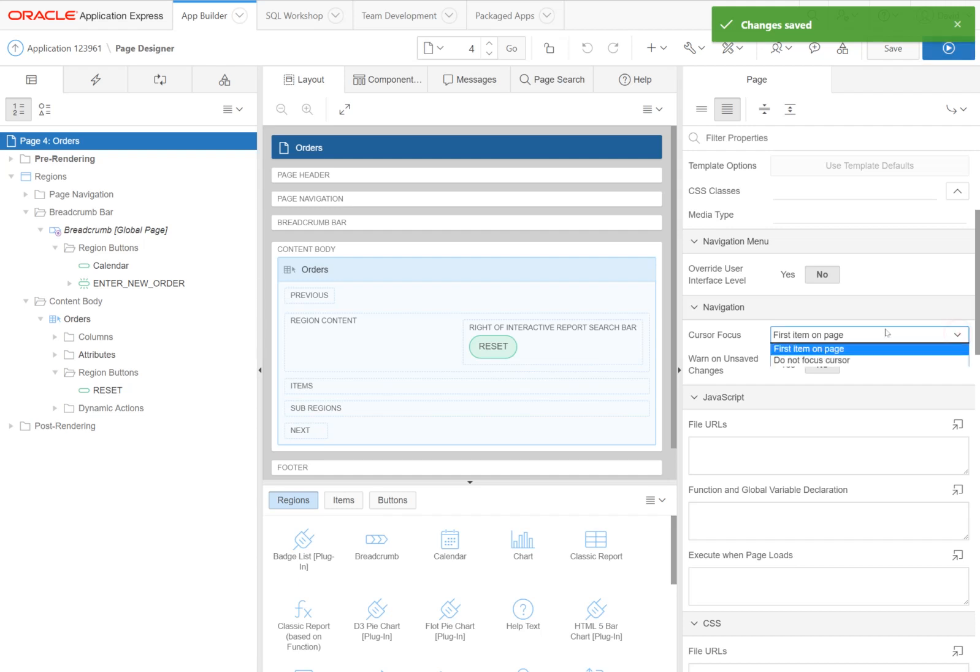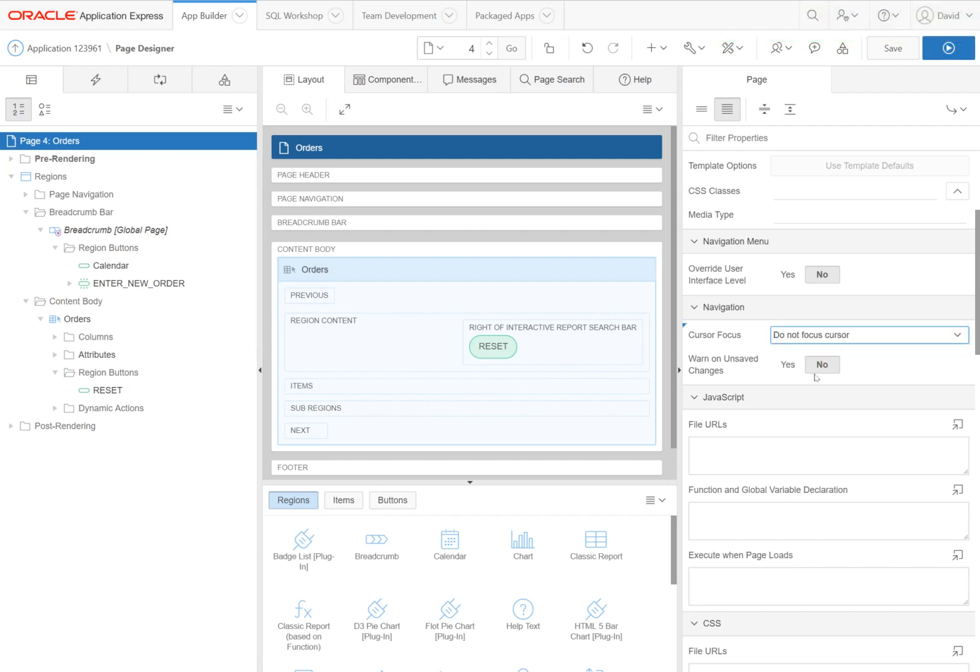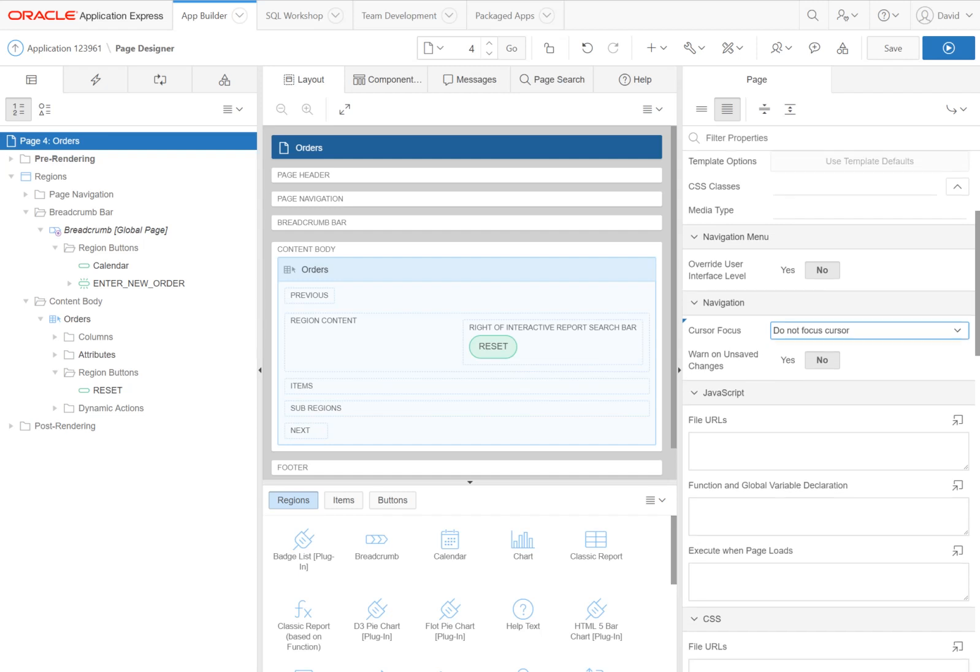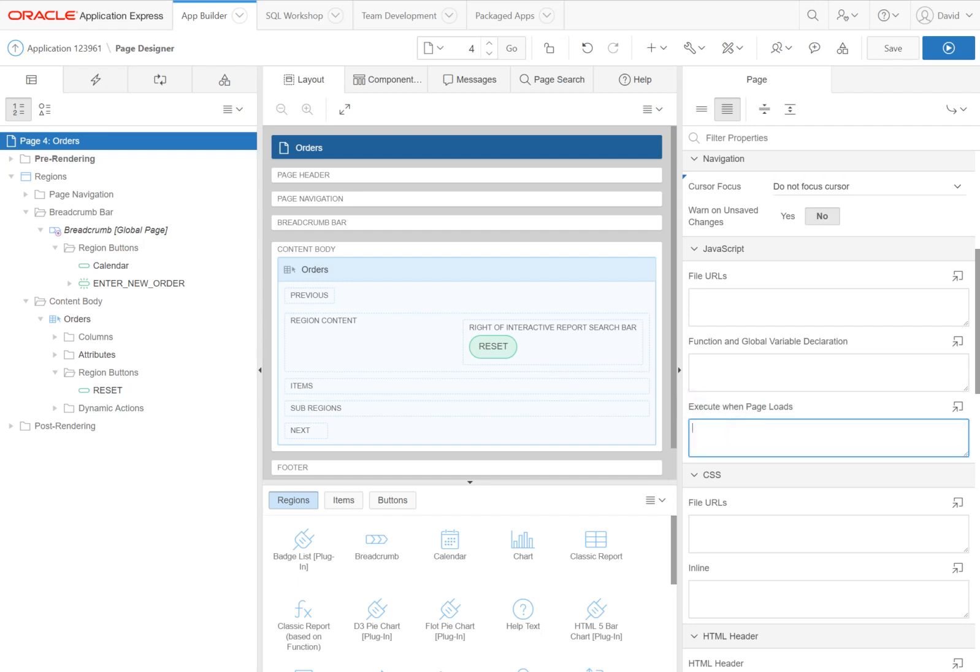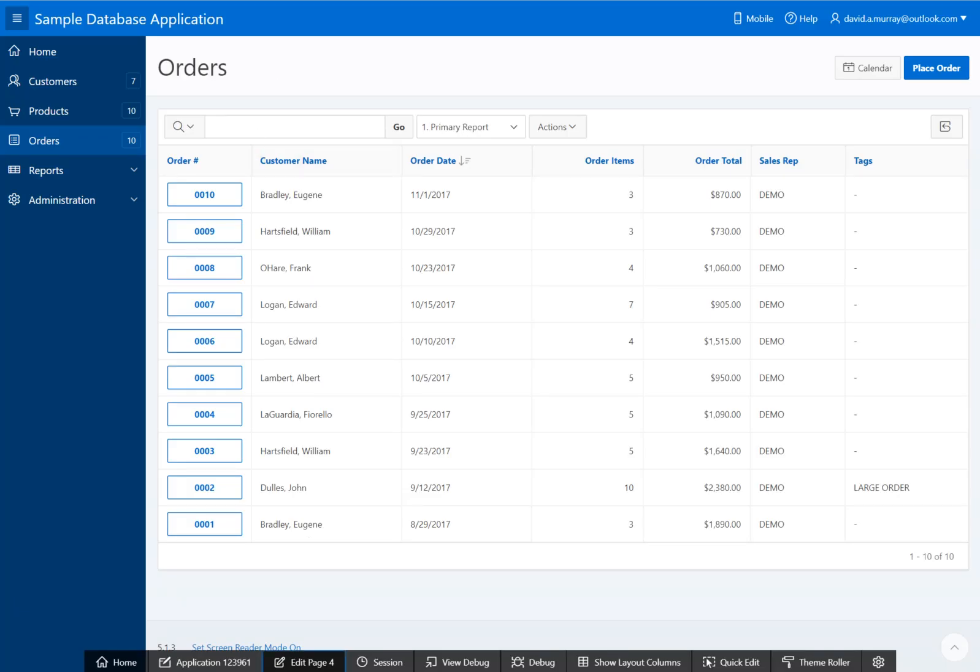Let's turn this back off—'Do not focus cursor on page load'—and right below that, in the JavaScript area, you see 'Execute when page loads'. This is where we want to put some JavaScript to actually tell this box to focus cursor. So how do we do that?